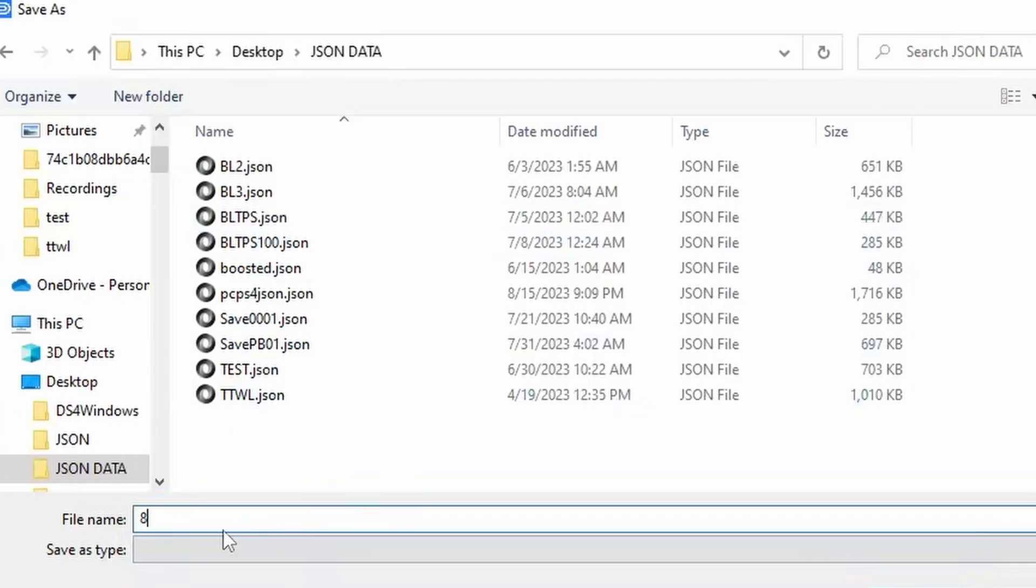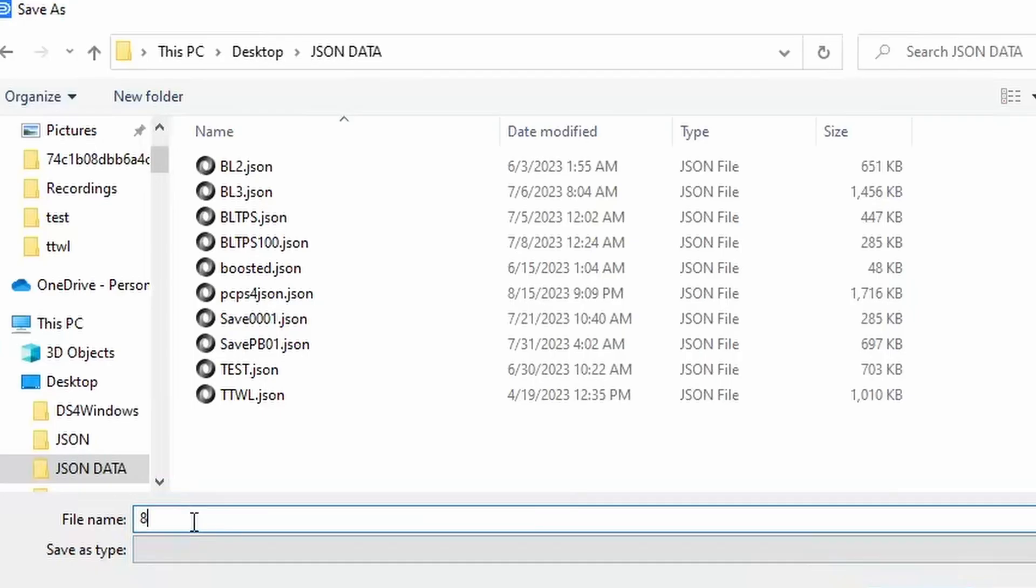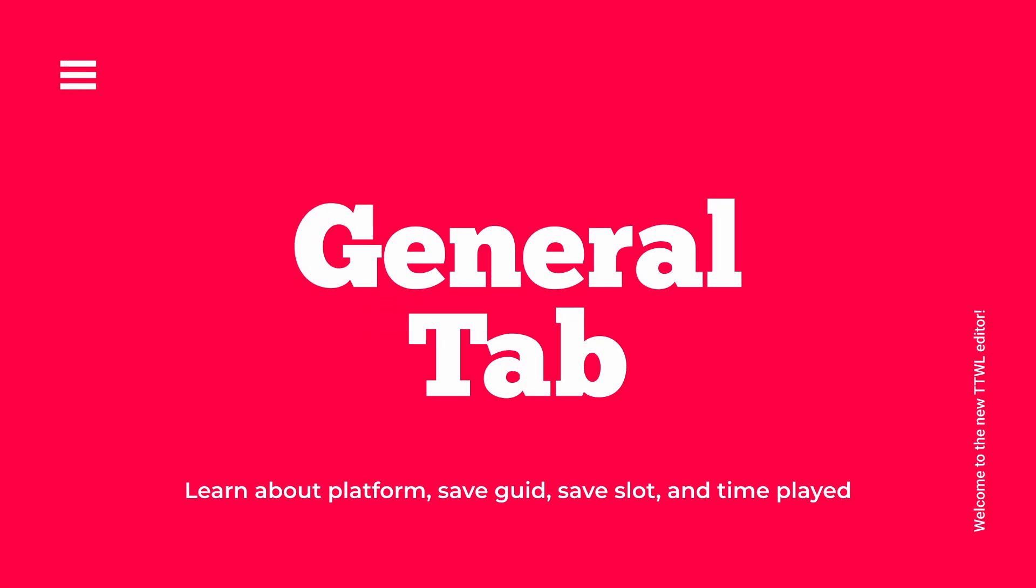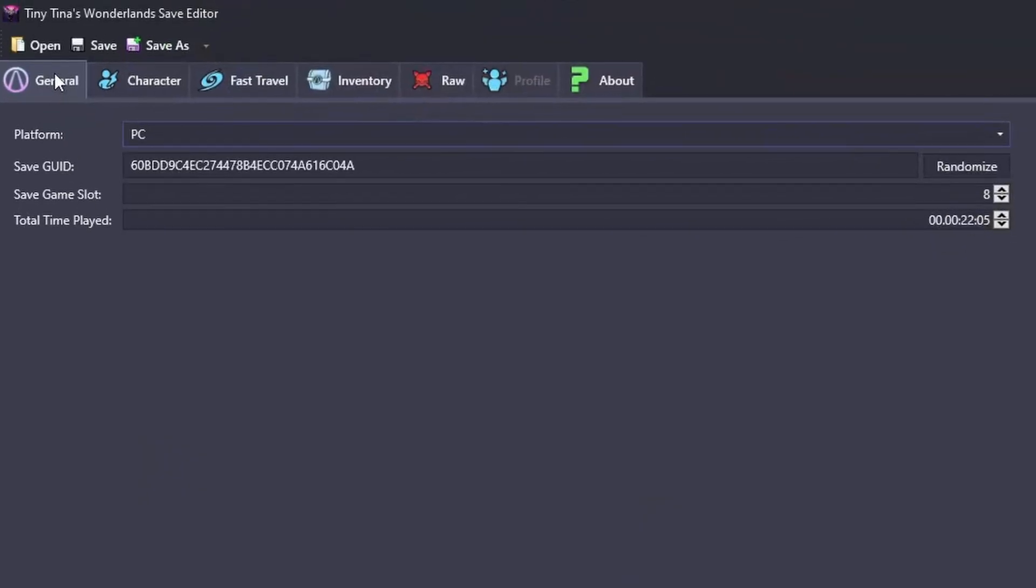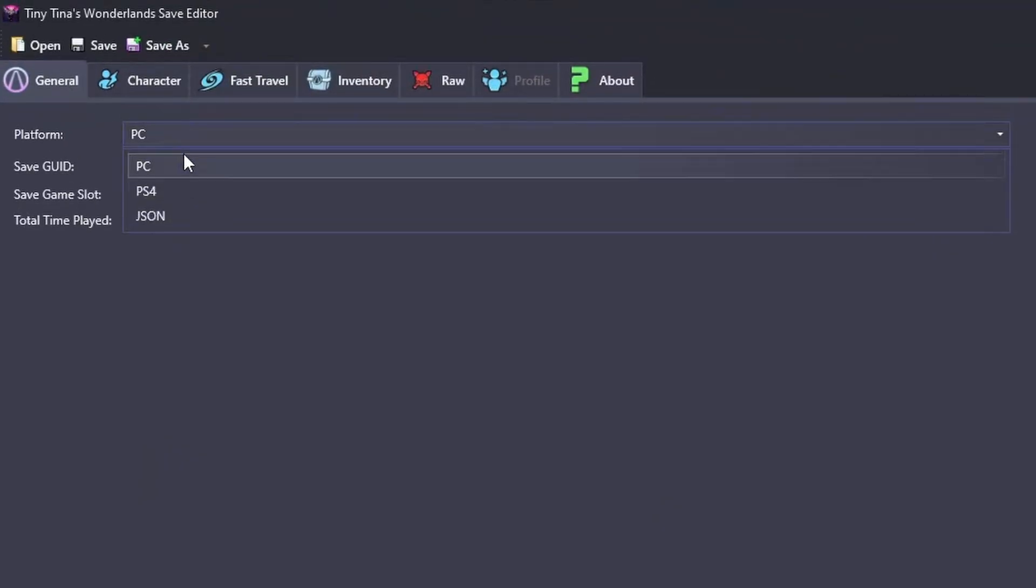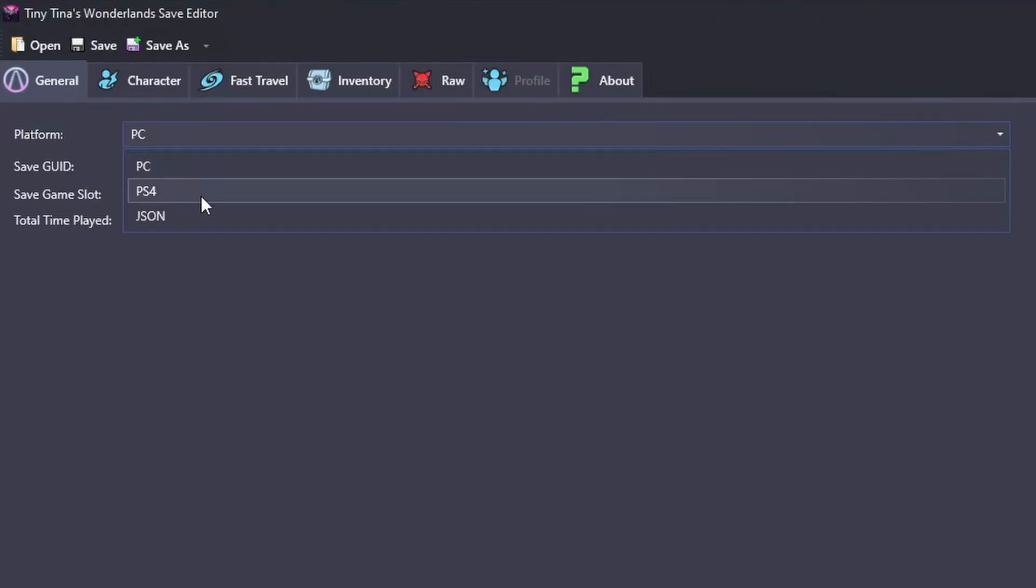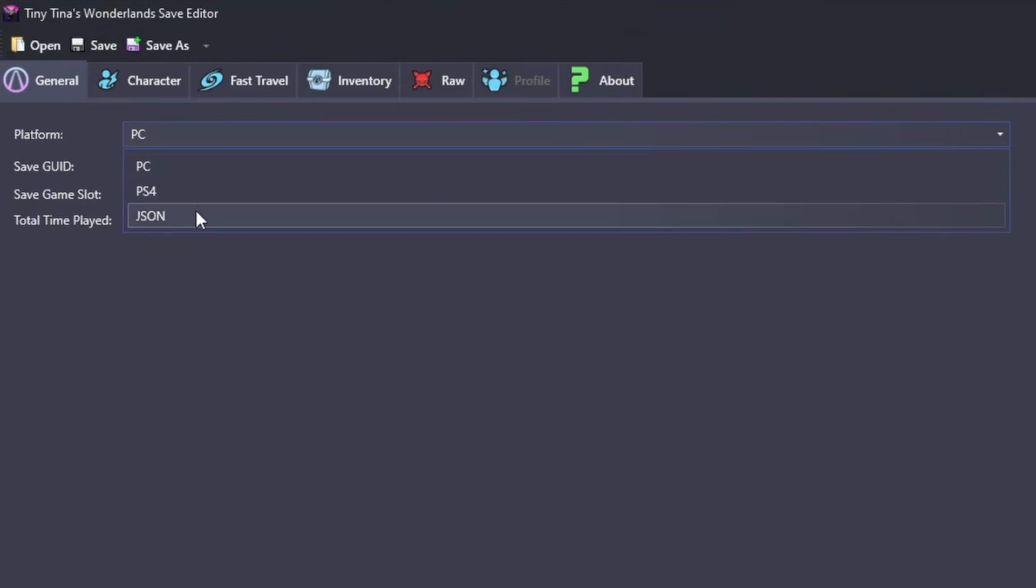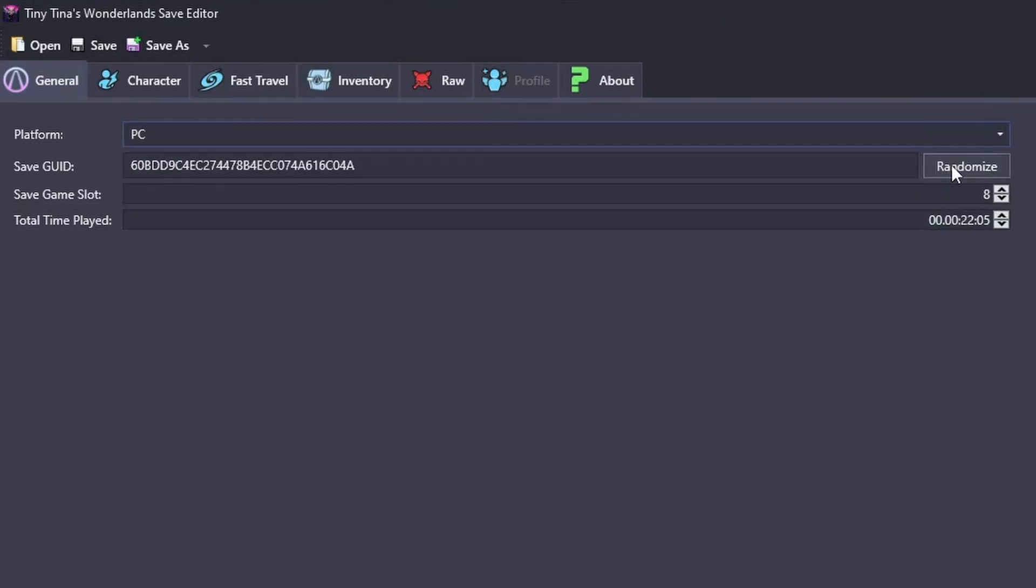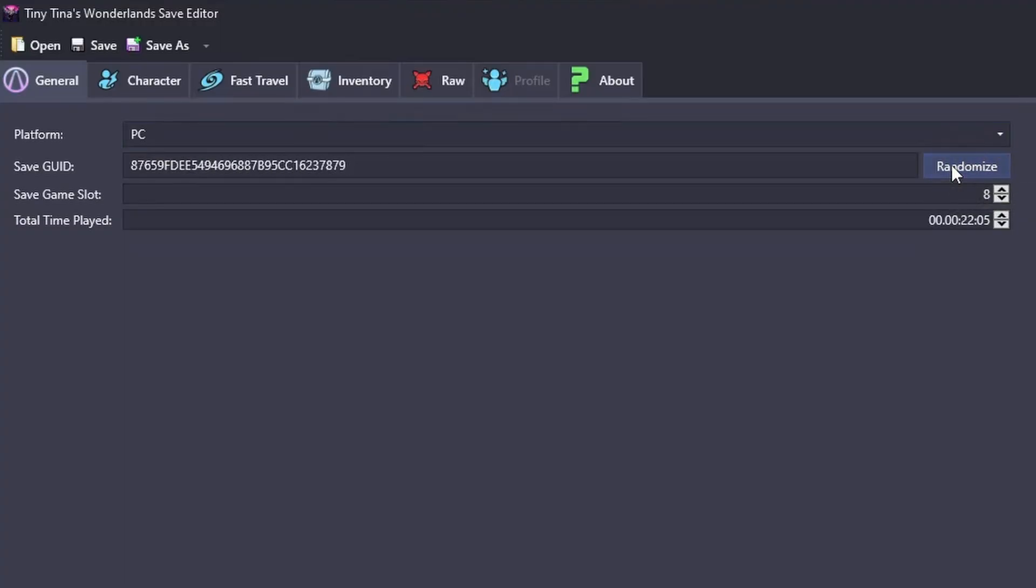Getting into the general tab, the first thing you're going to notice is the platform. This is how we're going to be saving our output file so we can either choose a PC decrypted PS4 or Save Wizard JSON file. The next thing we have here is the save GUID. This is basically a special number that every character is given to make sure that they don't collide. You can just hit randomize just to be safe every time you either edit your character or create a new one.